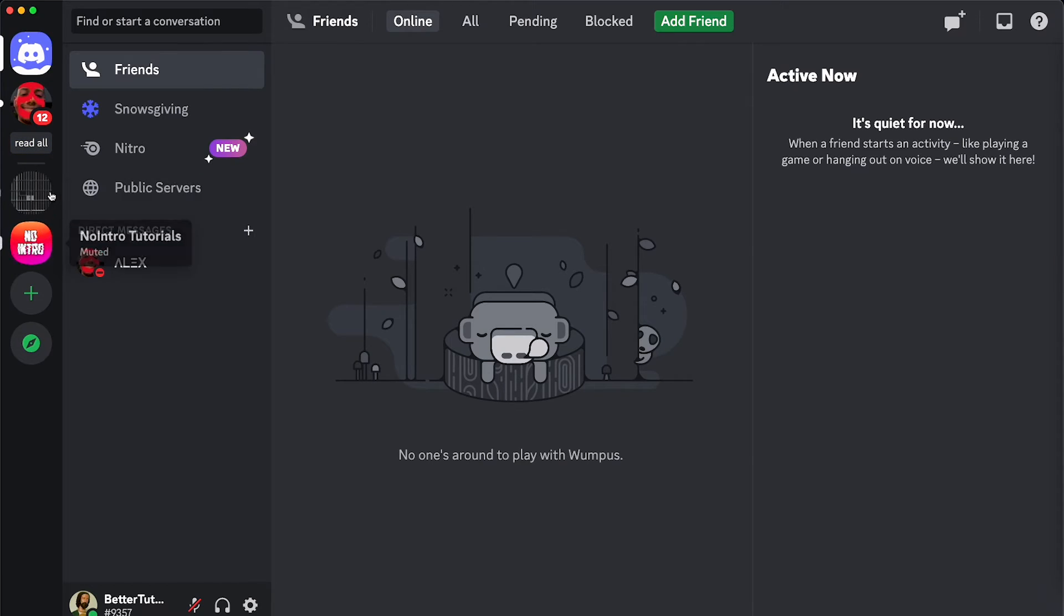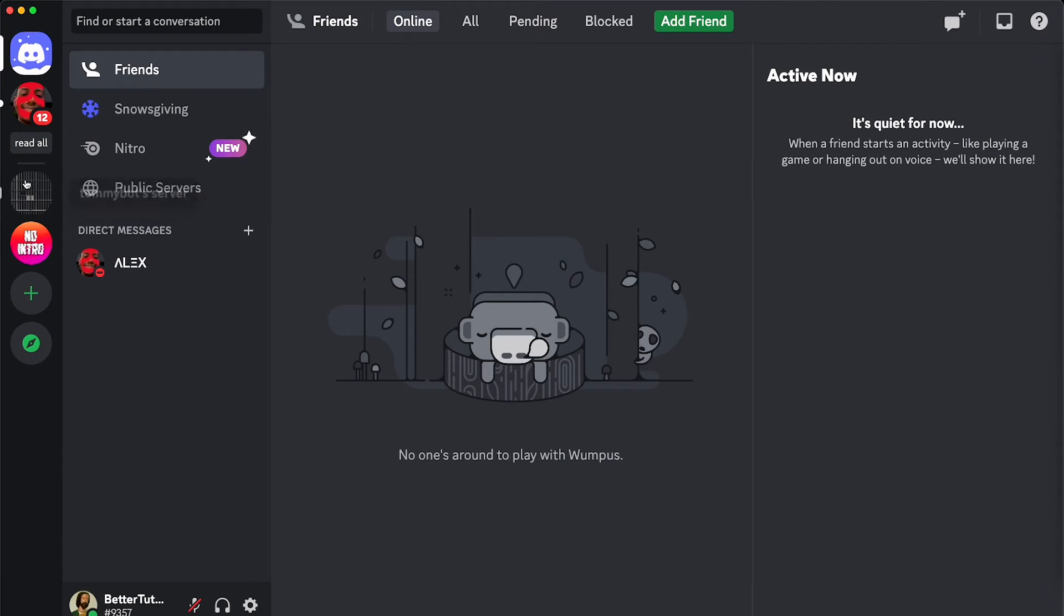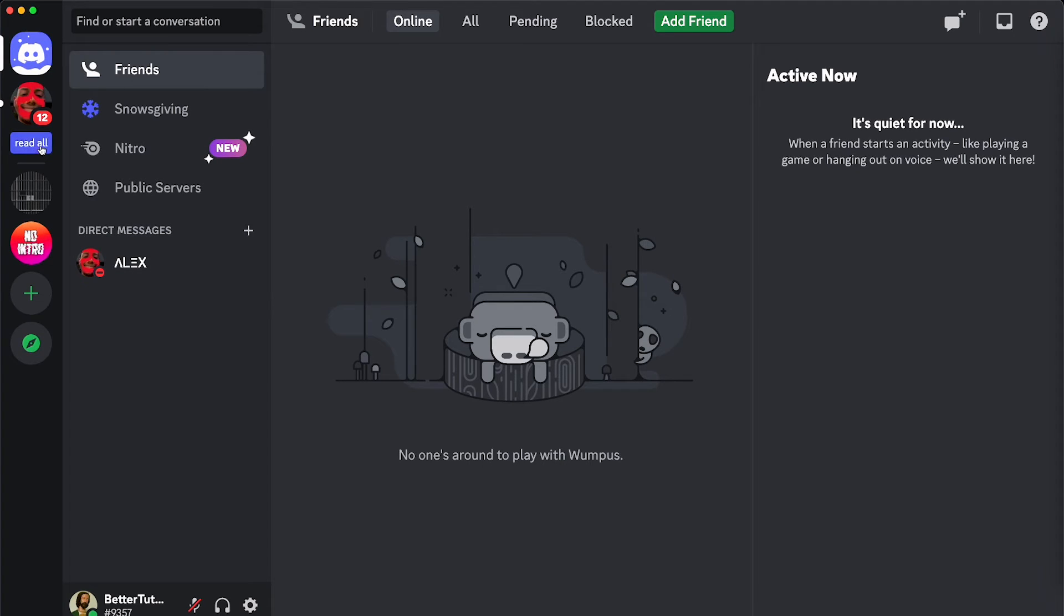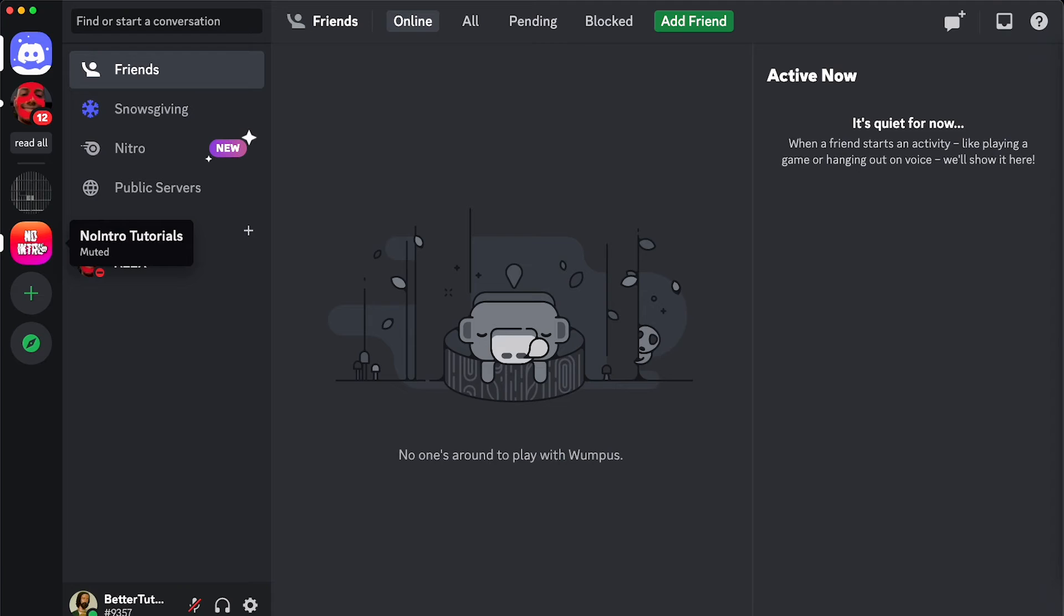Boom, it read all the notifications in all the servers. It didn't read the DMs though, but the servers is enough. So basically, this button works for all the notifications that you will have in any other Discord server.